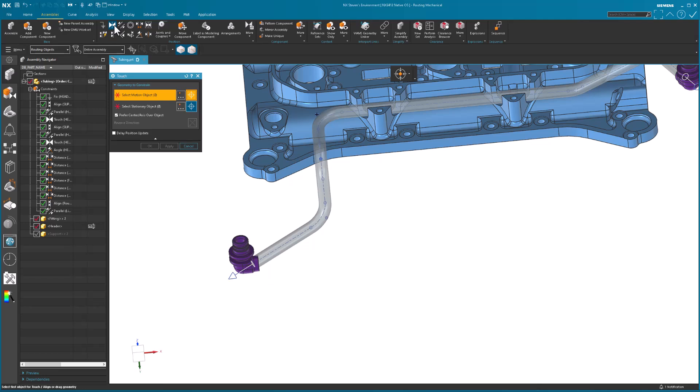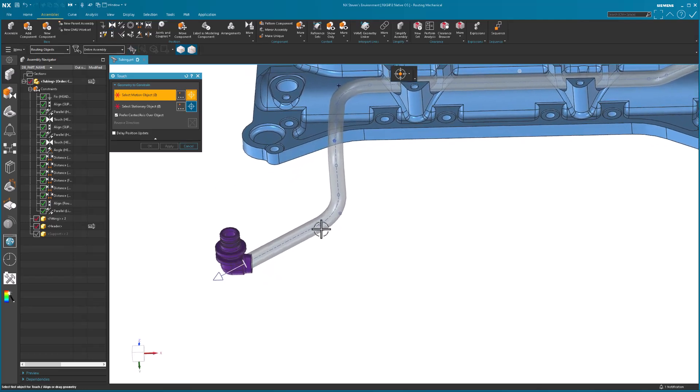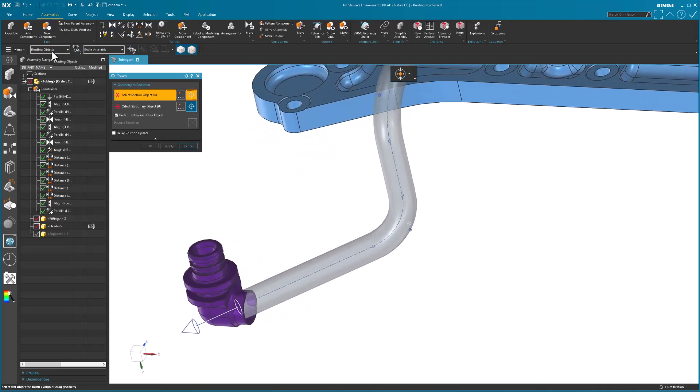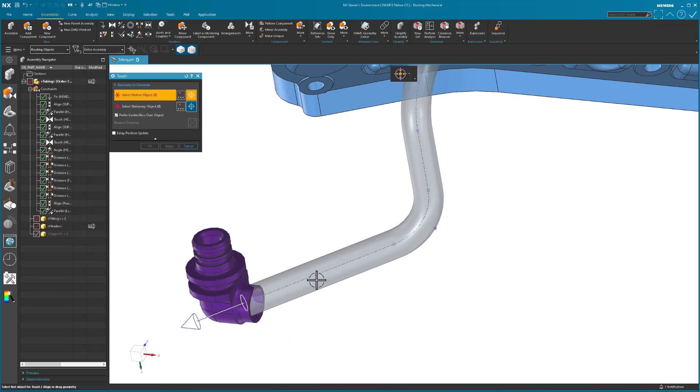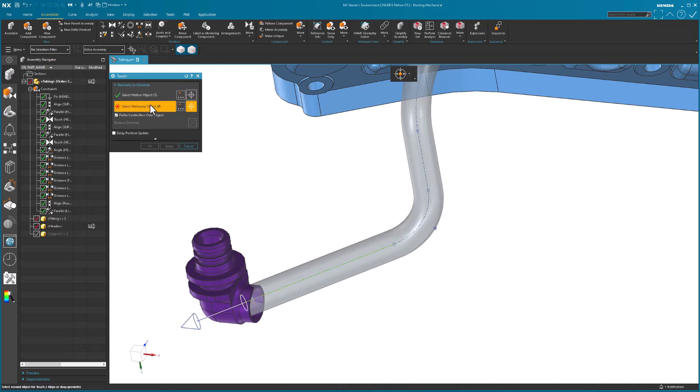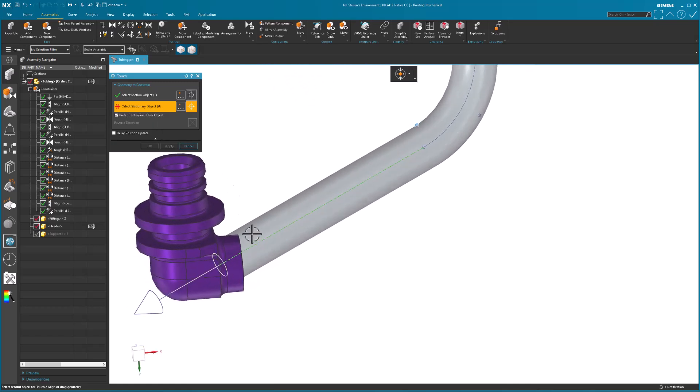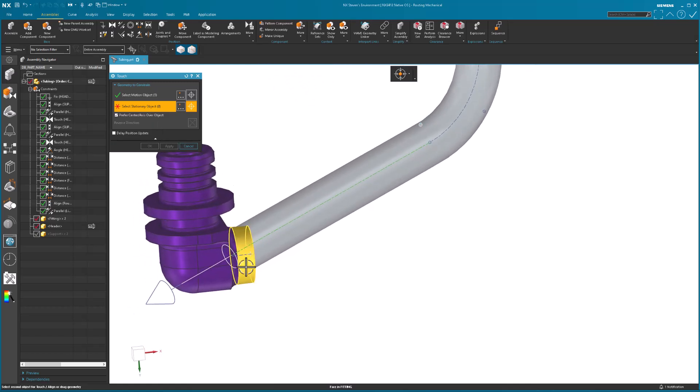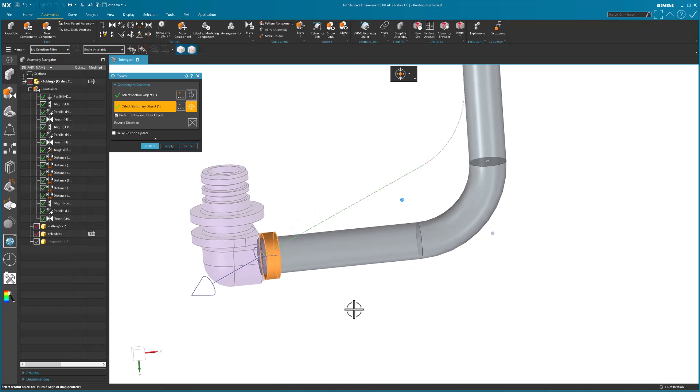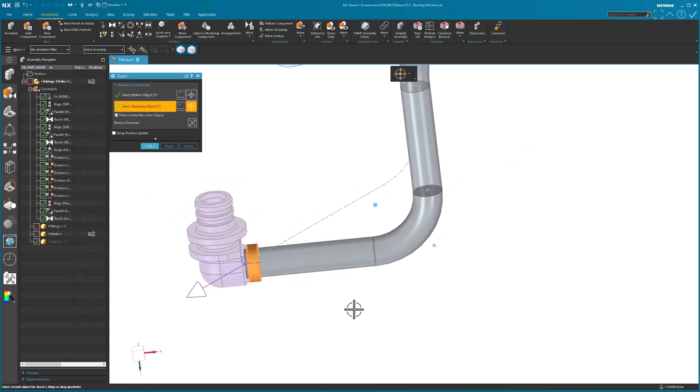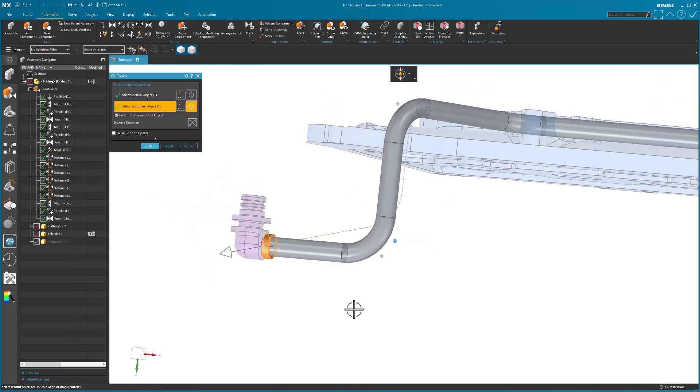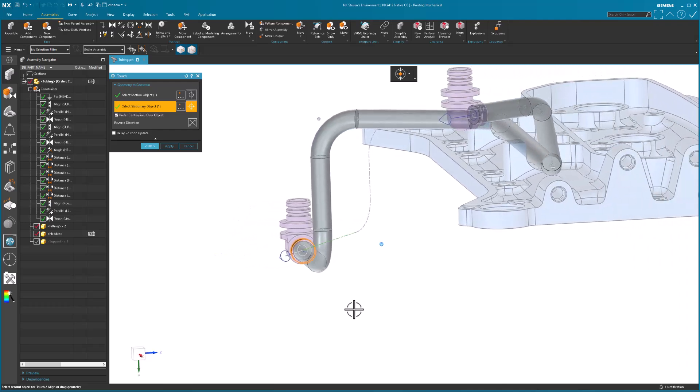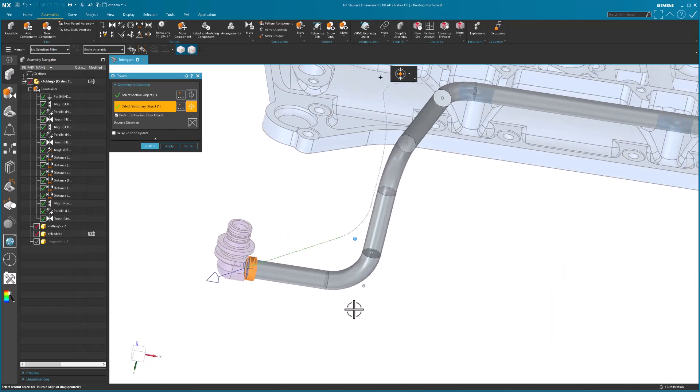I'm going to come in and use my touch constraint. I want a routing object. Actually no, I don't want a routing object. I'll show you routing object in a bit. I want the center line. What's my stationary object? The stationary object is the center line of this. Once I add that assembly constraint, note it updates.